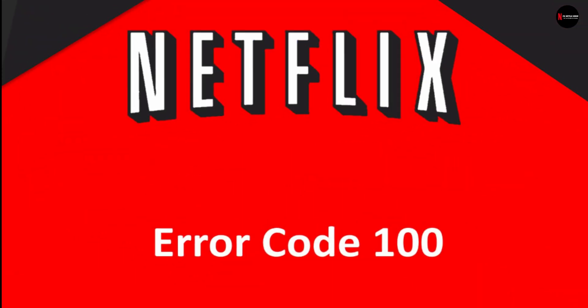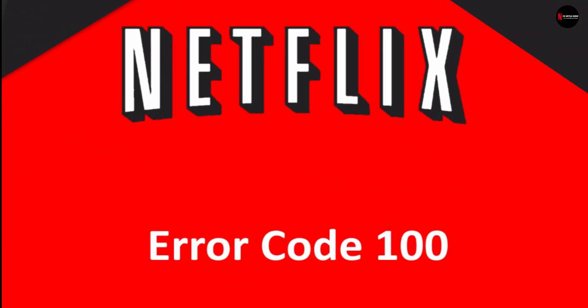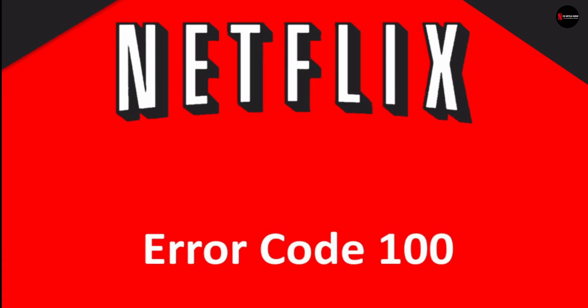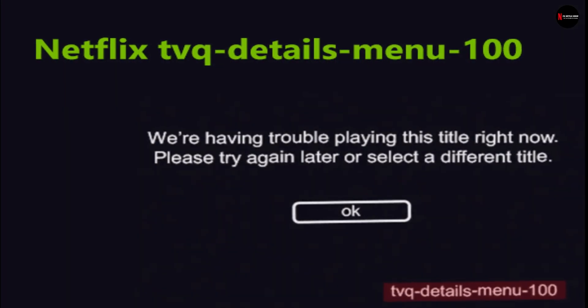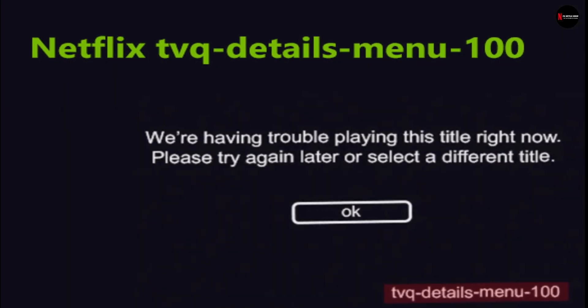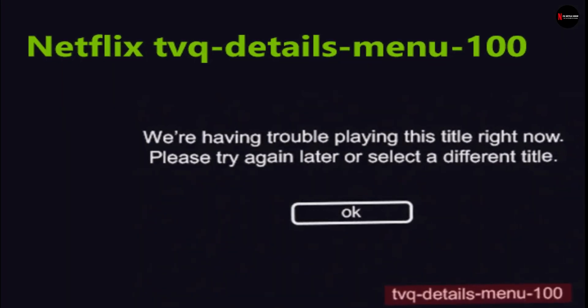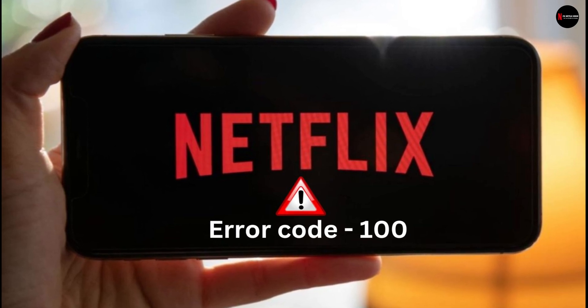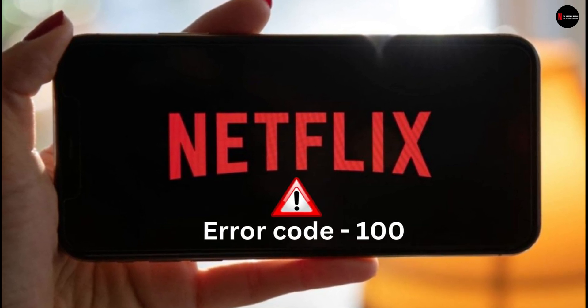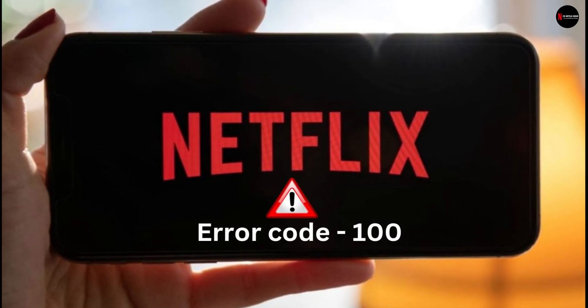While looking at how to fix Netflix error 100, you might come across the code TVQ Details Menu 100. This special Netflix error 100 code is seen on multiple devices.